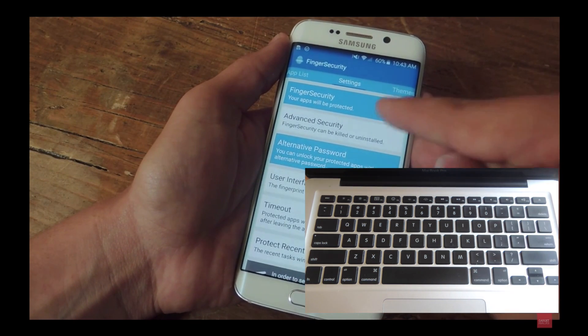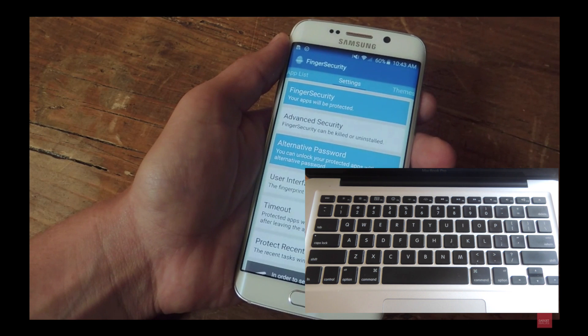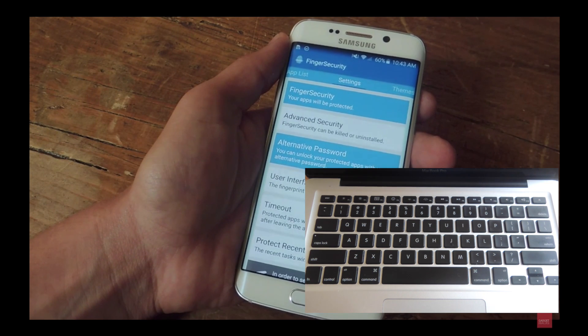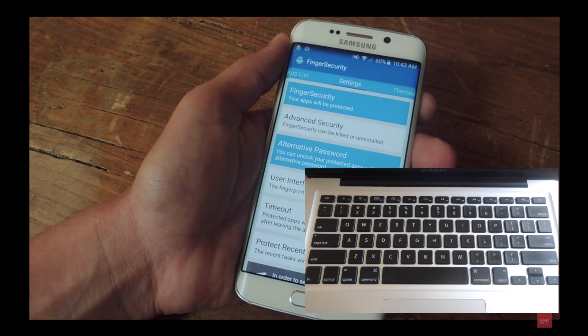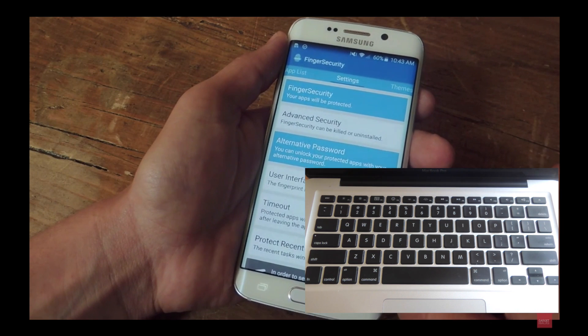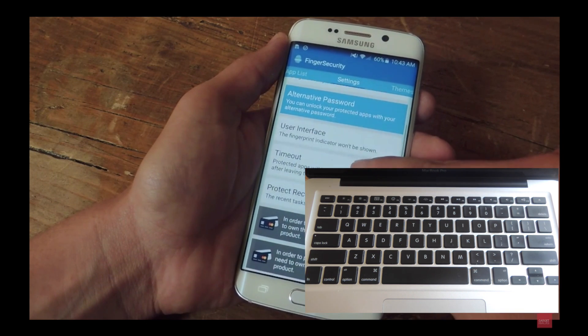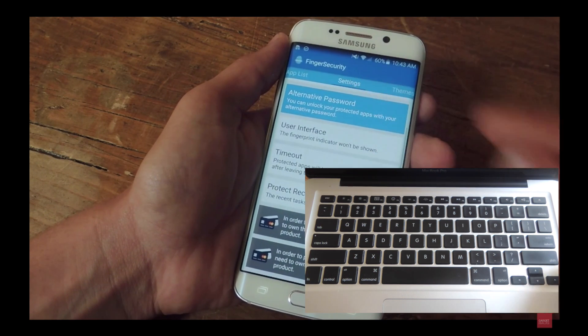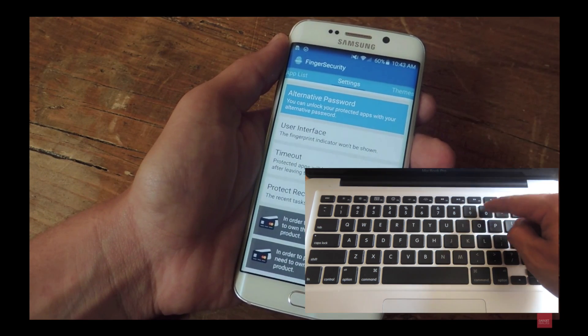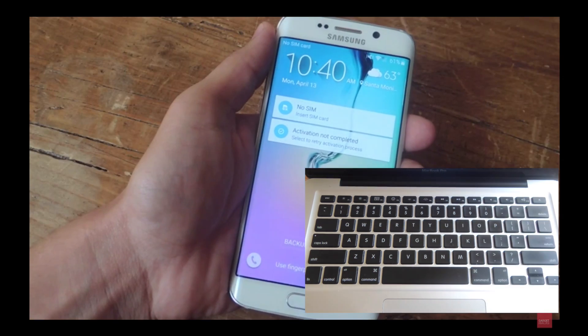If your keyboard happens to have a Home key, you can go ahead and hit that to restart your video. I don't have one, but alternatively I can use the number 0 to restart my video.